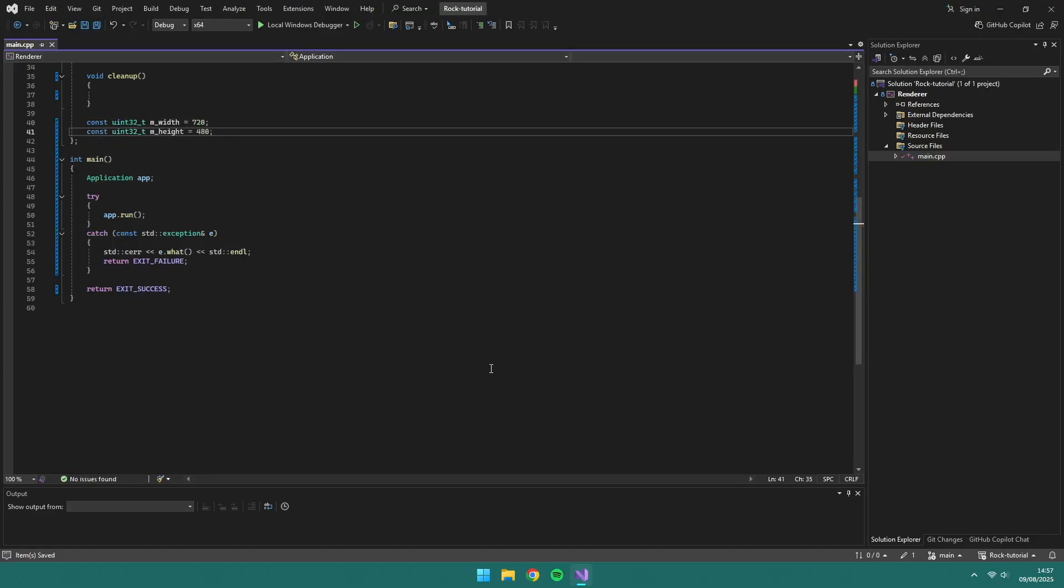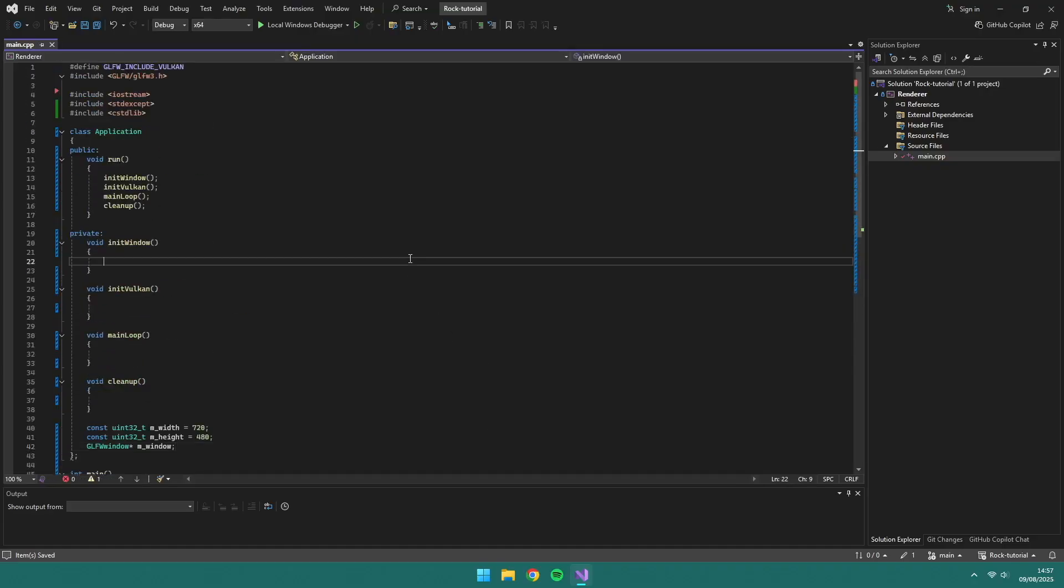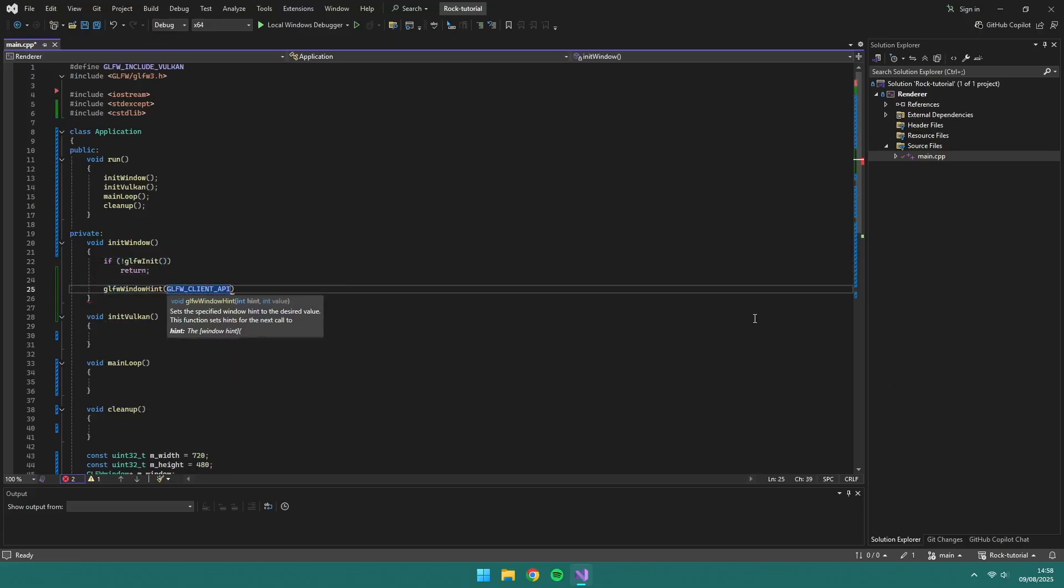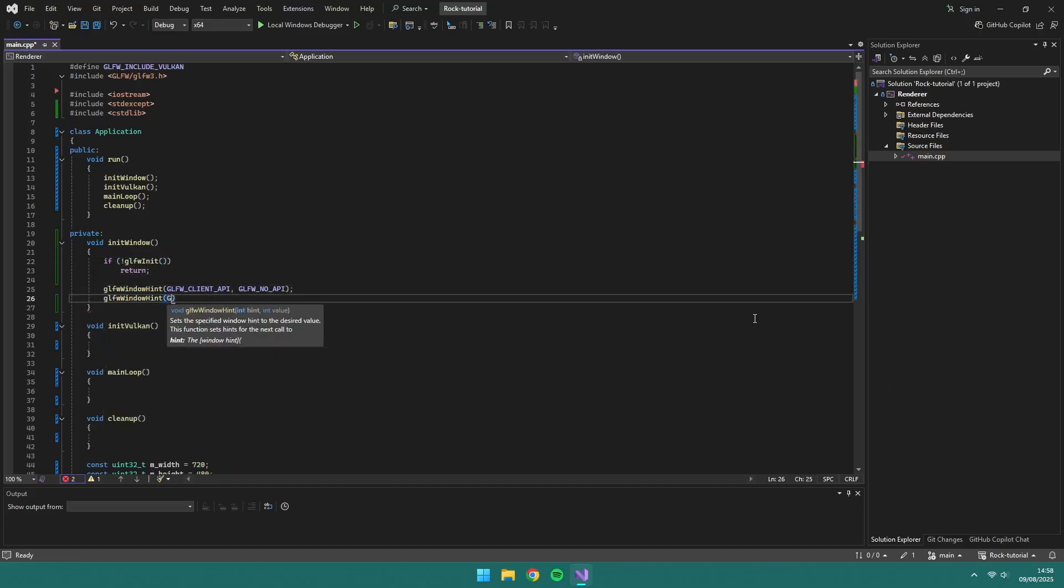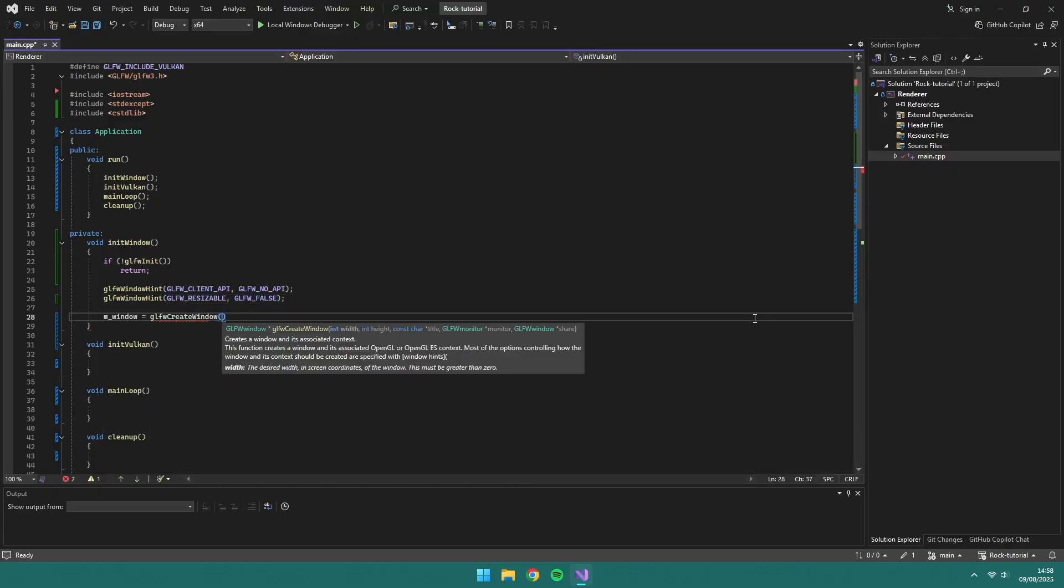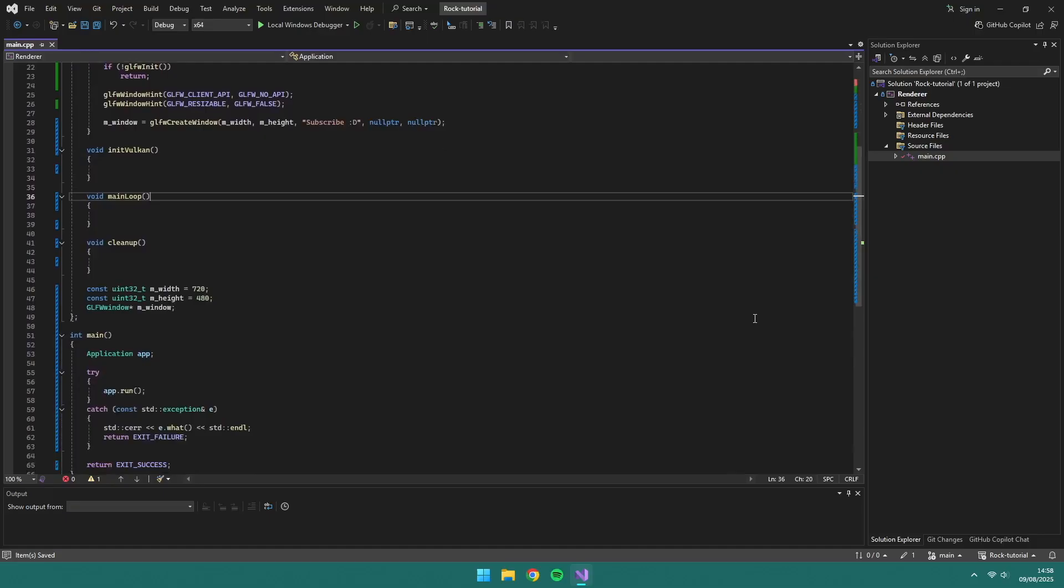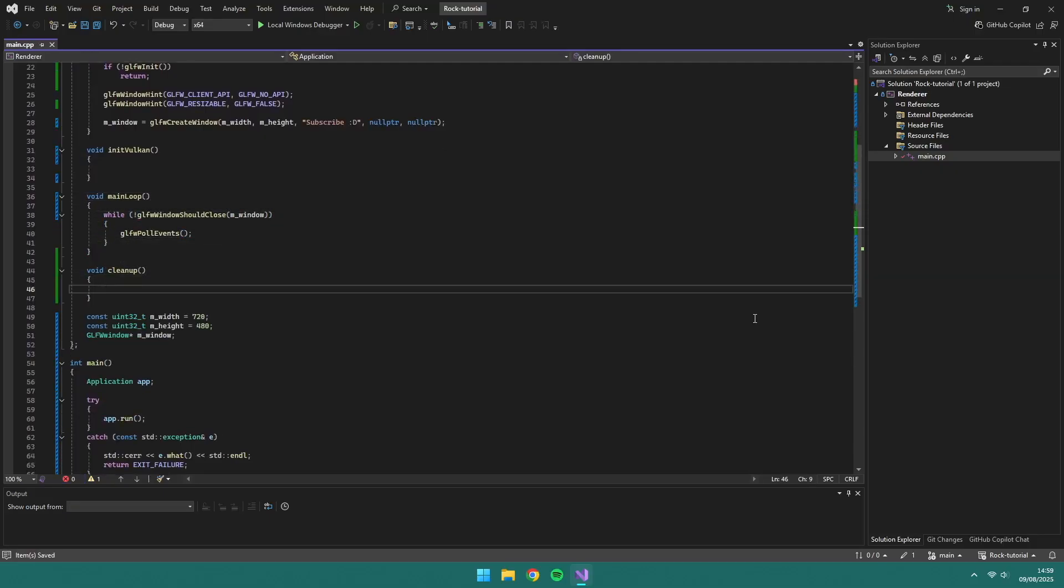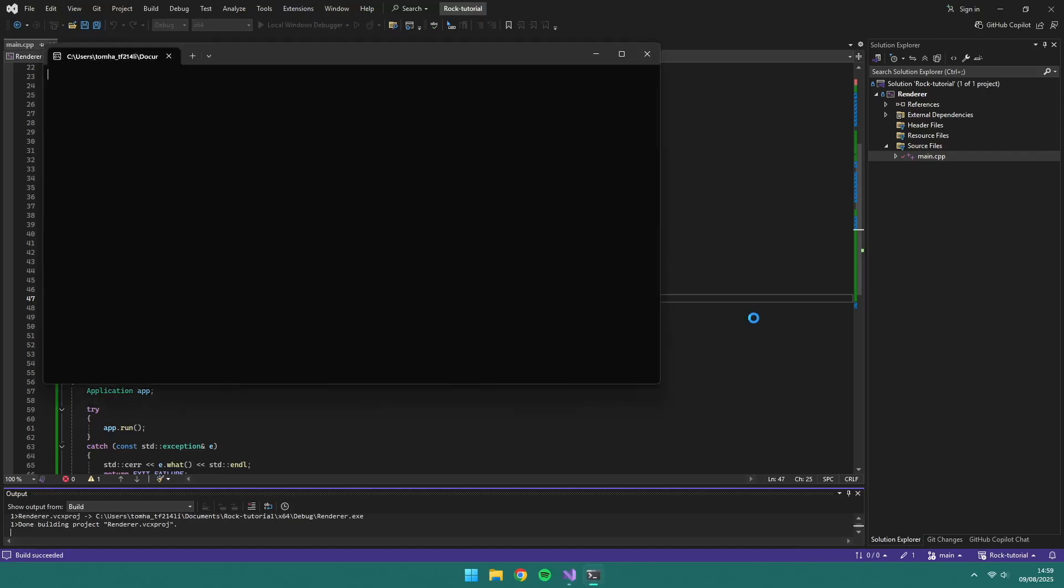The application needs a window width and height as well as a glfw window. We'll create the glfw window and in our main loop call glfw poll events. Finally in our cleanup we need to destroy the window and our glfw context.